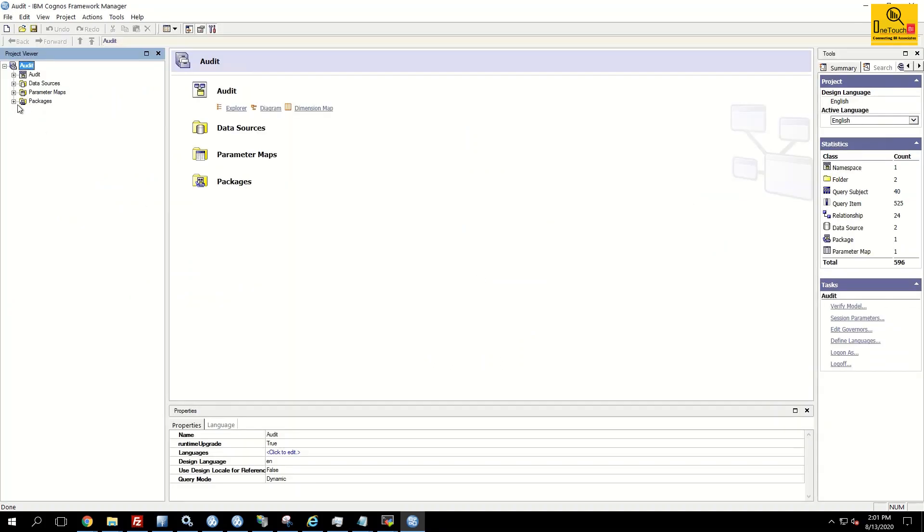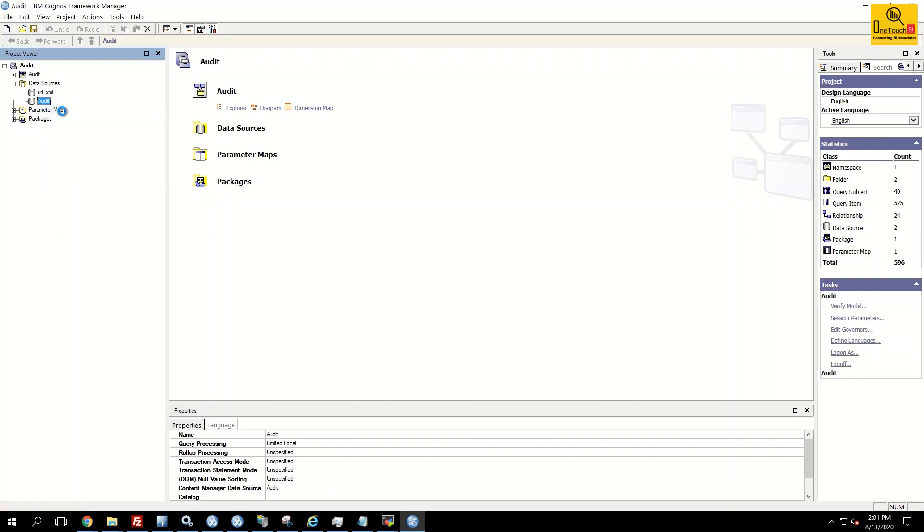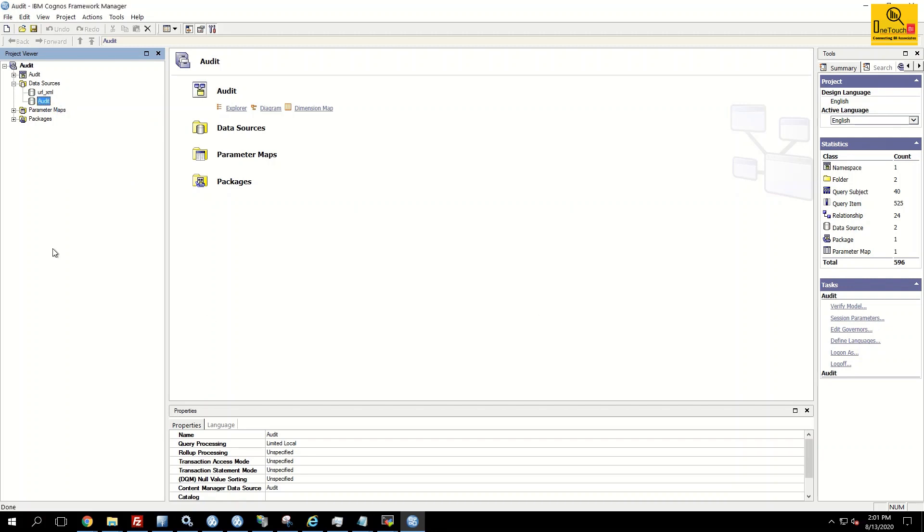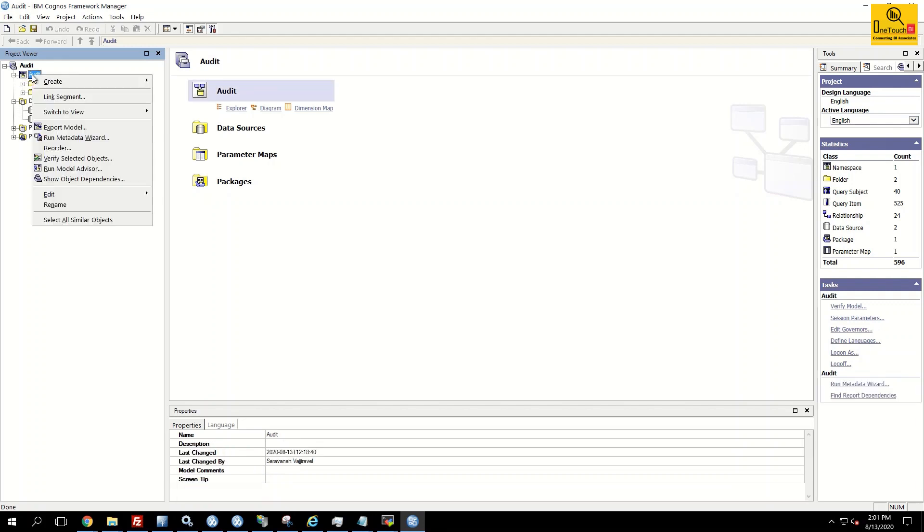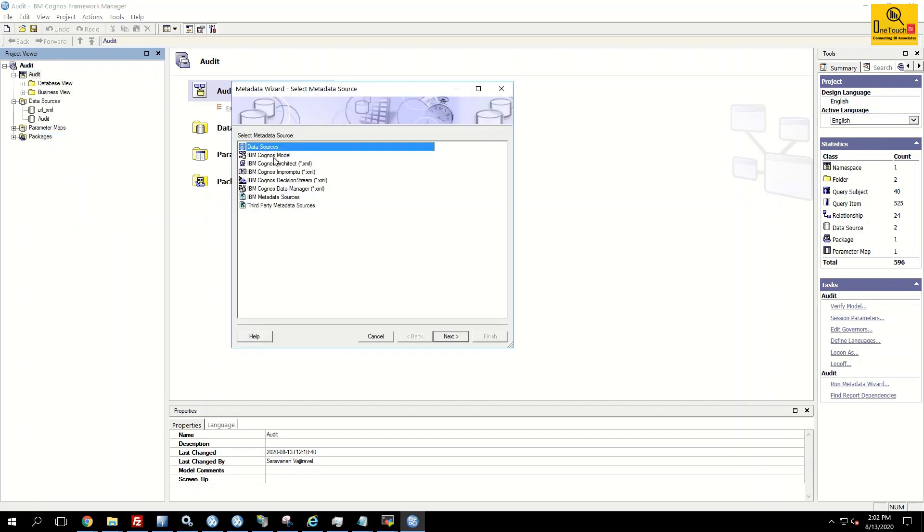Click on the data source connection. Now you'll be surprised when you try to test the data source connection, everything will be fine. Click on the data source connection audit, right click, test. Everything is fine. The only problem is when you try to import any metadata. Expand the data audit namespace, right click and choose run metadata wizard. Choose the data source, click next.